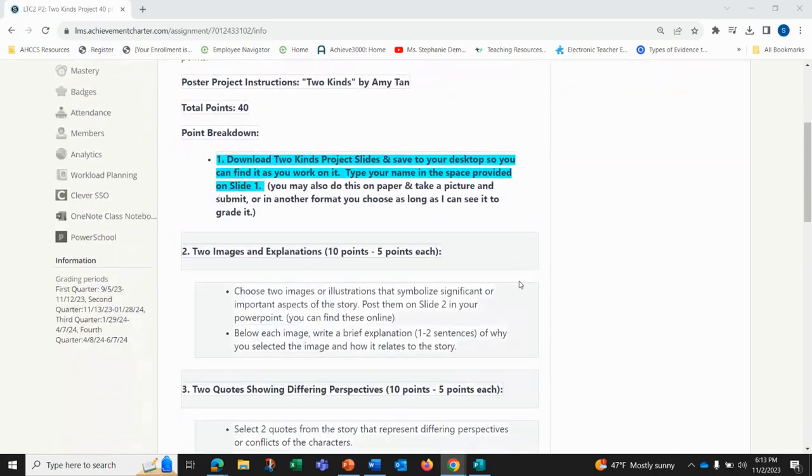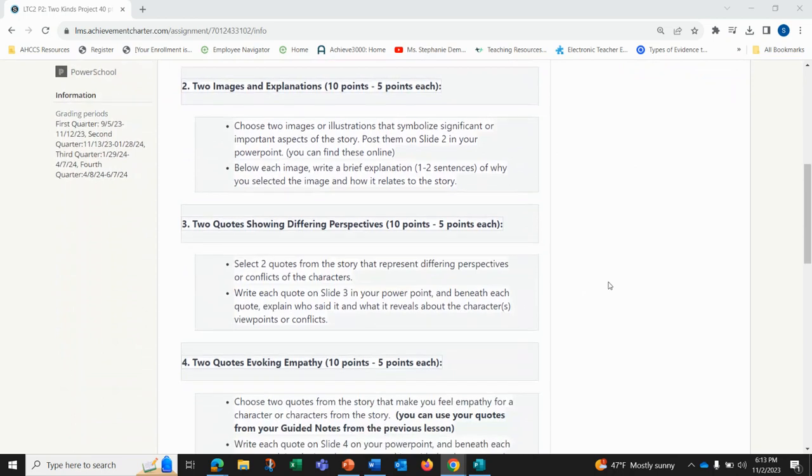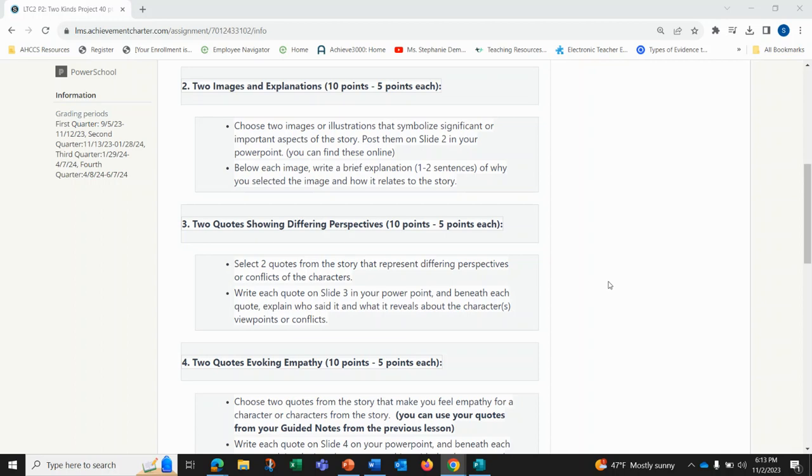For part two, you will be putting two images and explanations worth ten points. You'll choose two images or illustrations that symbolize significant or important aspects of the story to you. You'll post them on slide two in your PowerPoint. You can draw these or find these online. Below each image, write a brief explanation, one to two sentences, why you selected the image and how it relates to the story.